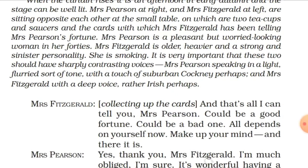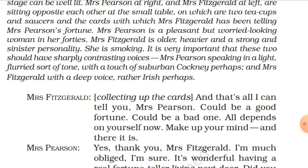Mrs. Pearson is a pleasant but worried-looking woman in her forties. Mrs. Fitzgerald is older, heavier, and has a strong and sinister personality. She is smoking. It is very important that these two have sharply contrasting voices — Mrs. Pearson speaking in a light, florid, nervous tone, with a touch of suburban cockney, and Mrs. Fitzgerald with a deep voice, rather Irish perhaps.